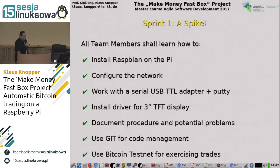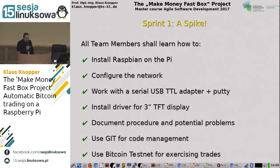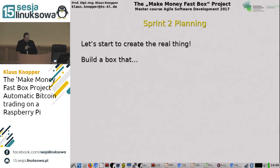Because many of the team had no experience in Linux development, the first sprint was actually a spike — a part of Scrum not directly related to the real project but there to learn the technology to be used. Things like: installing Raspbian on a Pi, configuring the network, working with serial TTL adapter and PuTTY, installing drivers for the TFT display, documenting the procedure and potential problems, and setting up a Git repository for code management. Also, how to use the Bitcoin network for transactions was very important — we set up a connection to the Bitcoin testnet so students could learn how to do Bitcoin transactions with and without fees.